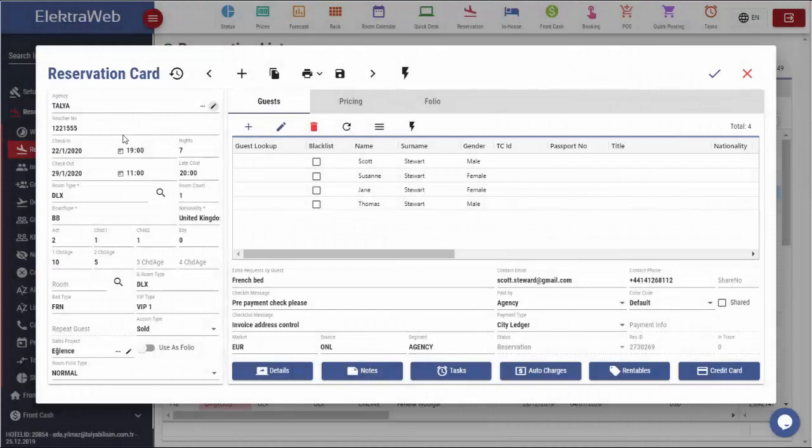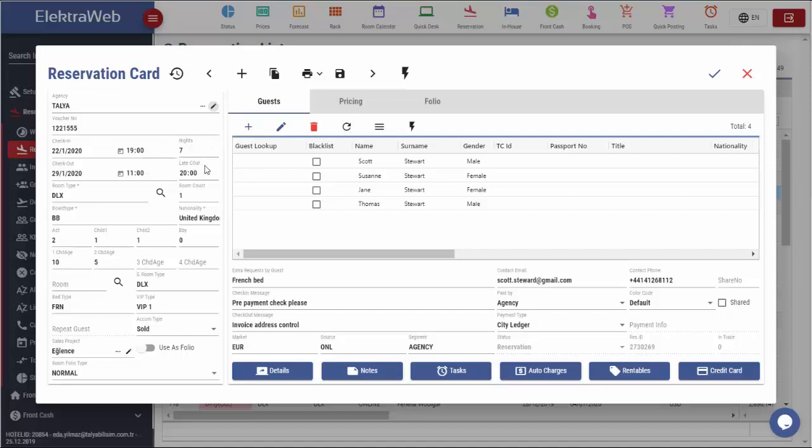Then we have voucher number, guest check-in and check-out dates and time, length of stay in days and, if requested, late check-out time can be seen from this card.